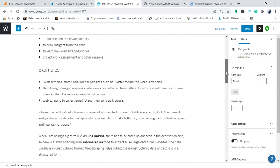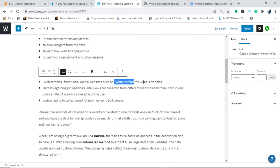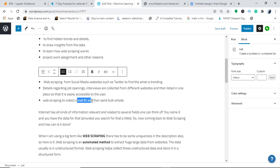Examples of web scraping include scraping various tweets on Twitter to see what is trending, scraping reviews and ratings on Amazon, finding details about job openings on portals, and scraping email IDs — though using those to send bulk spam emails will get you blacklisted.